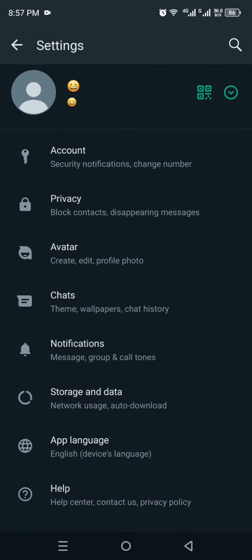Once you get there, you will see multiple options and different setup here. From there, you just have to click onto your profile icon which is on the top left side of the screen.